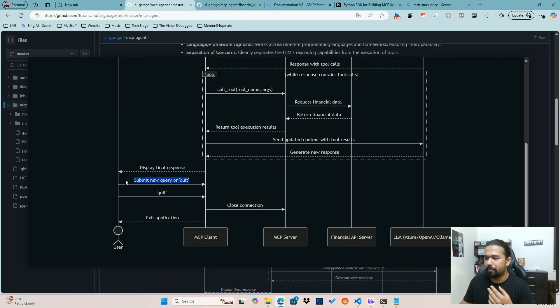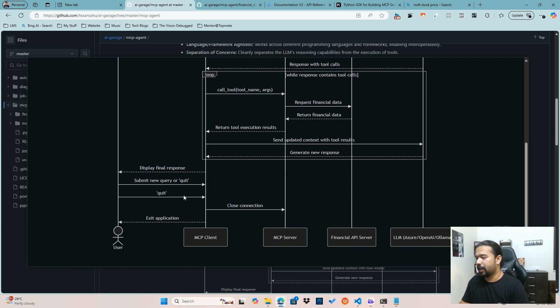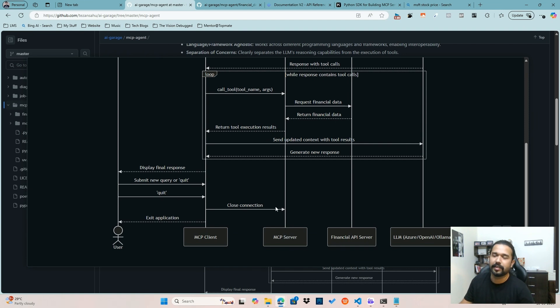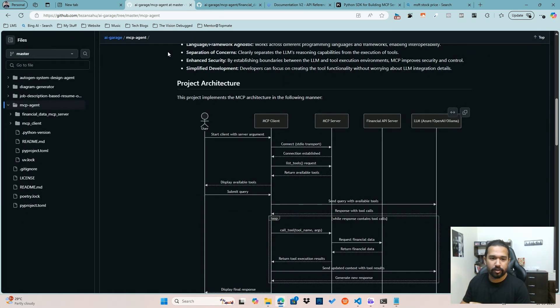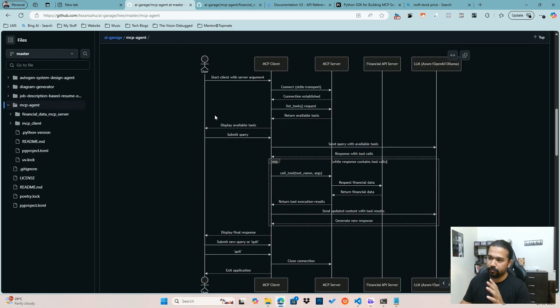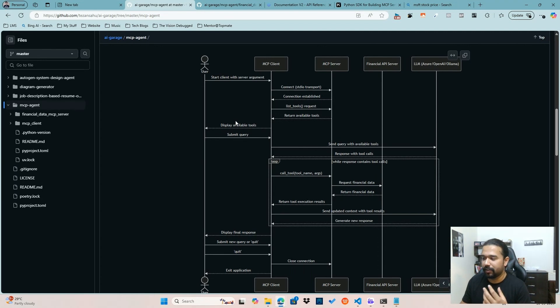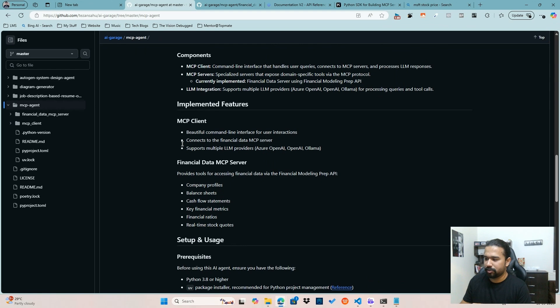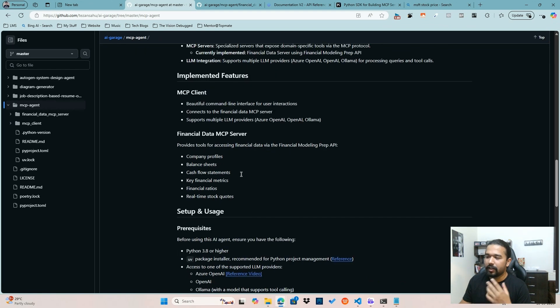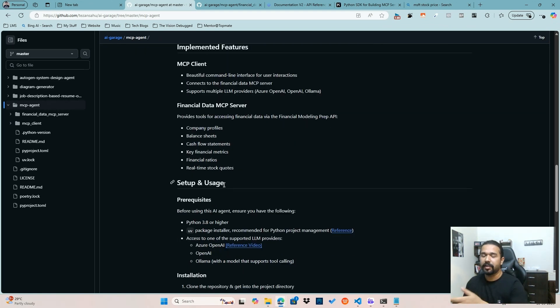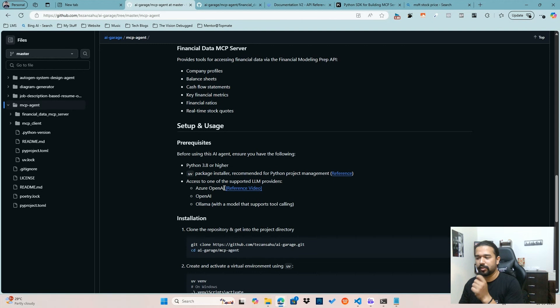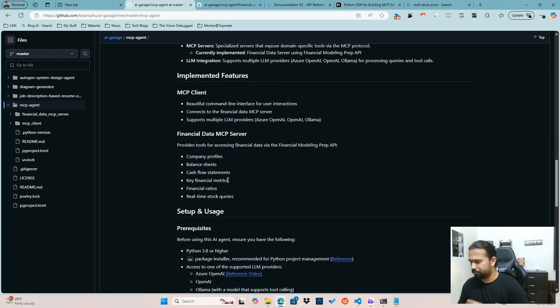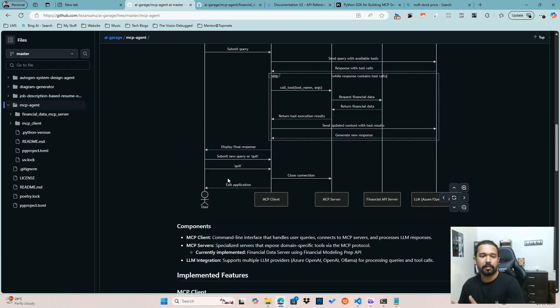Now once I submit the quit keyword, the client basically just makes a request to the server to close the connection and exit the application. So that's how this overall project of an AI agent using an MCP client and an MCP server is created. All the components, the details and everything is mentioned over here. The ReadMe contains detailed steps on what are the prerequisites, what all are the steps you need if you wish to set this up for yourself and try it out.